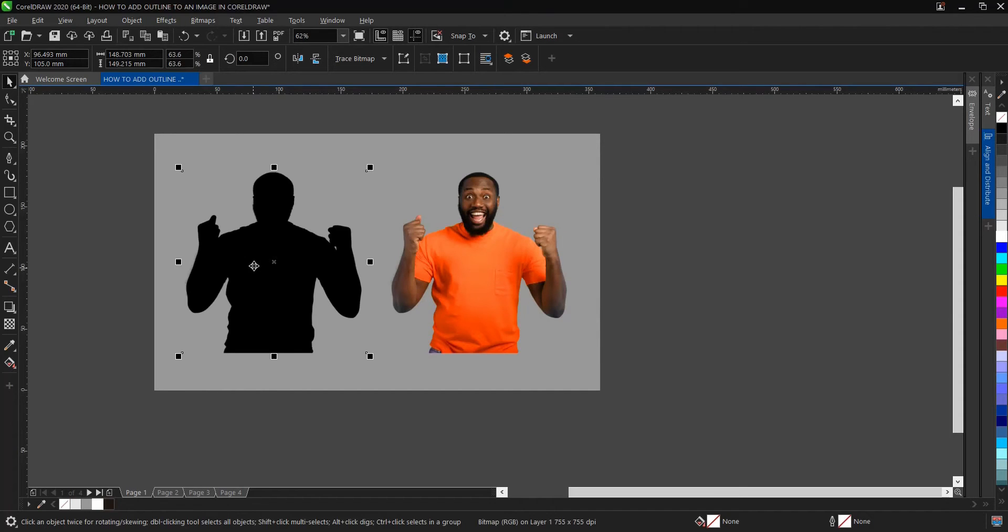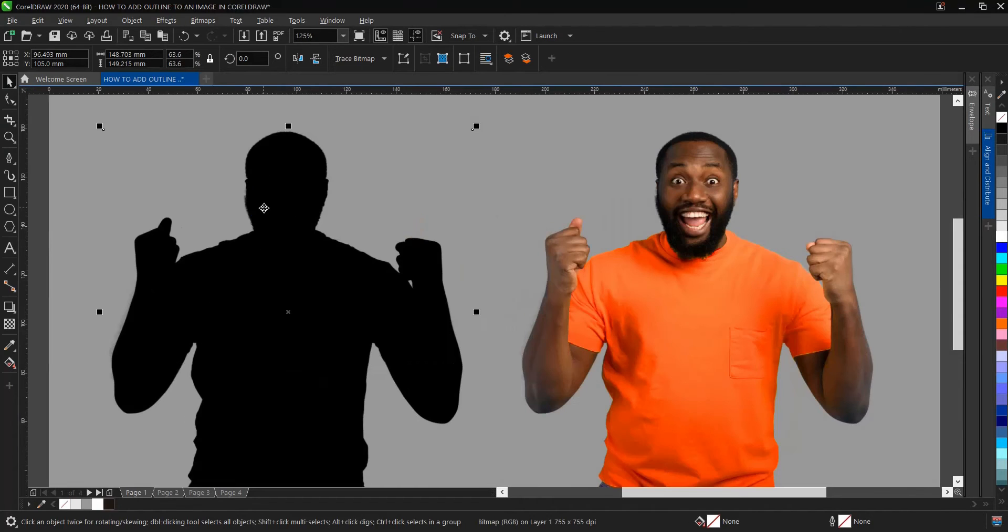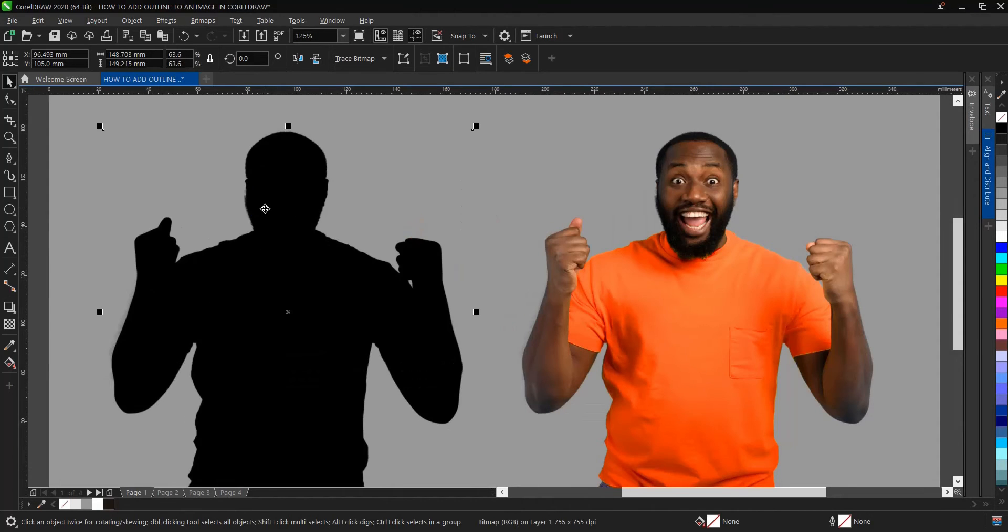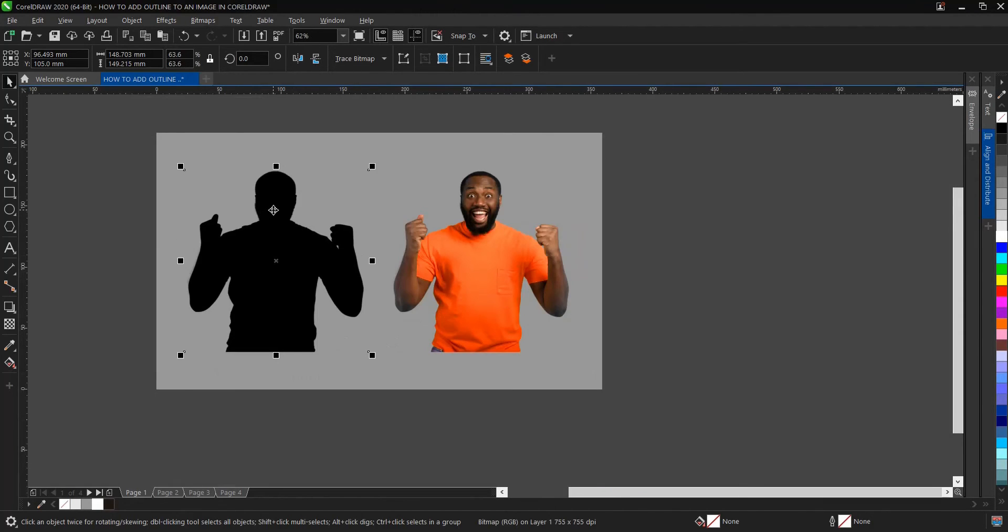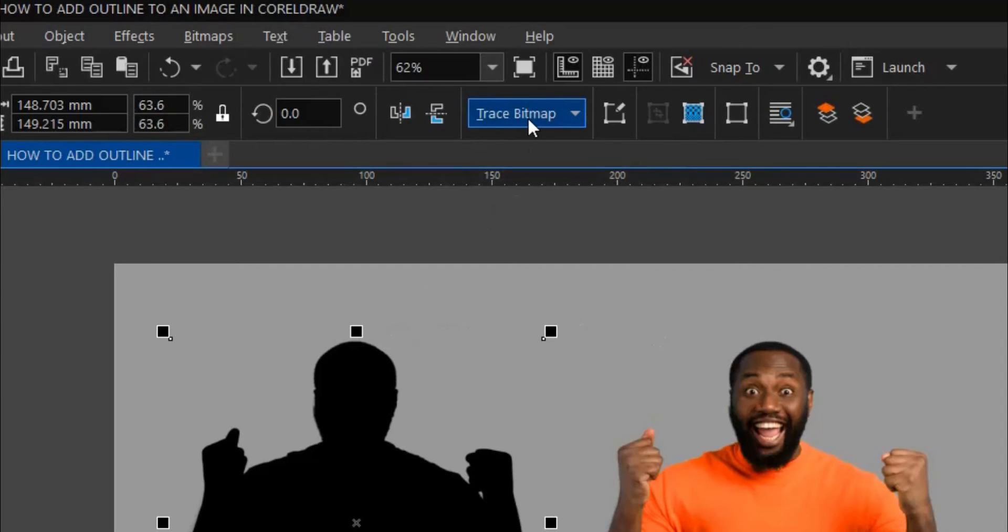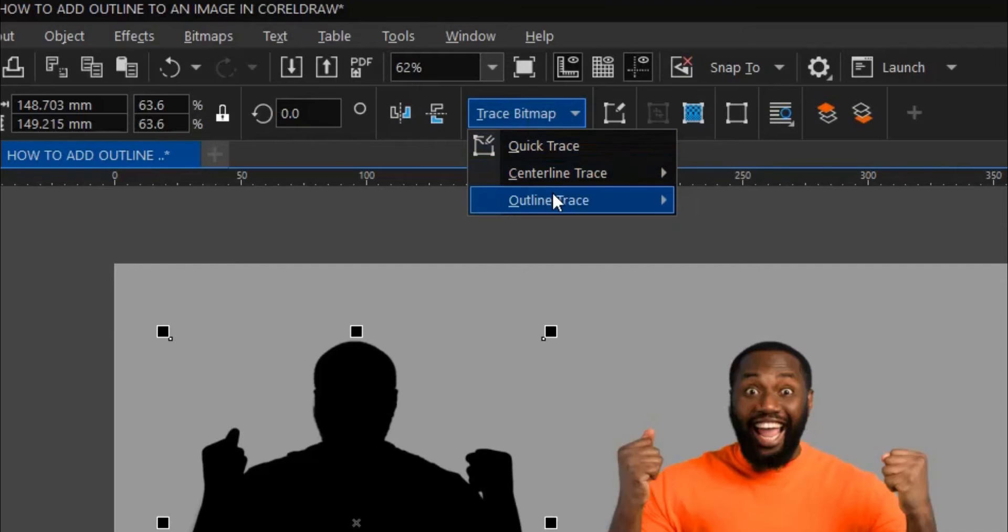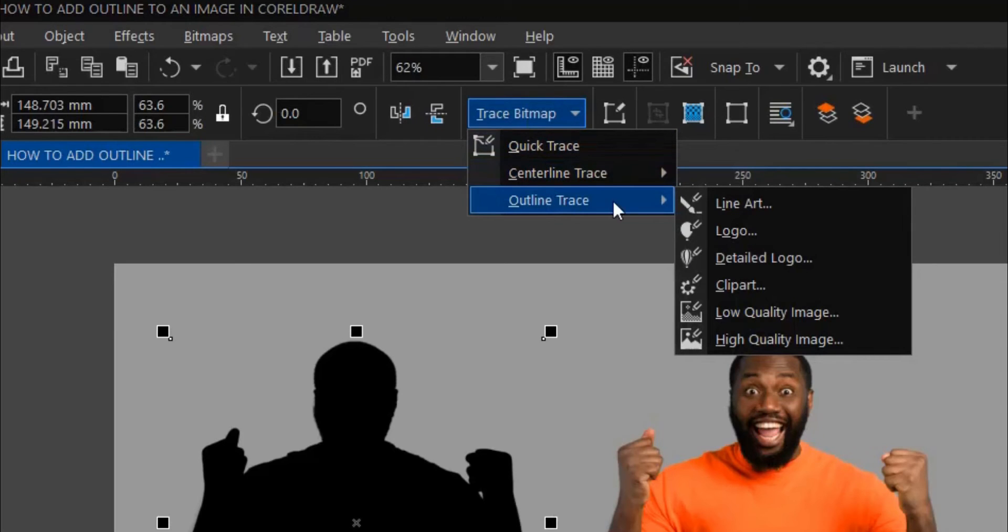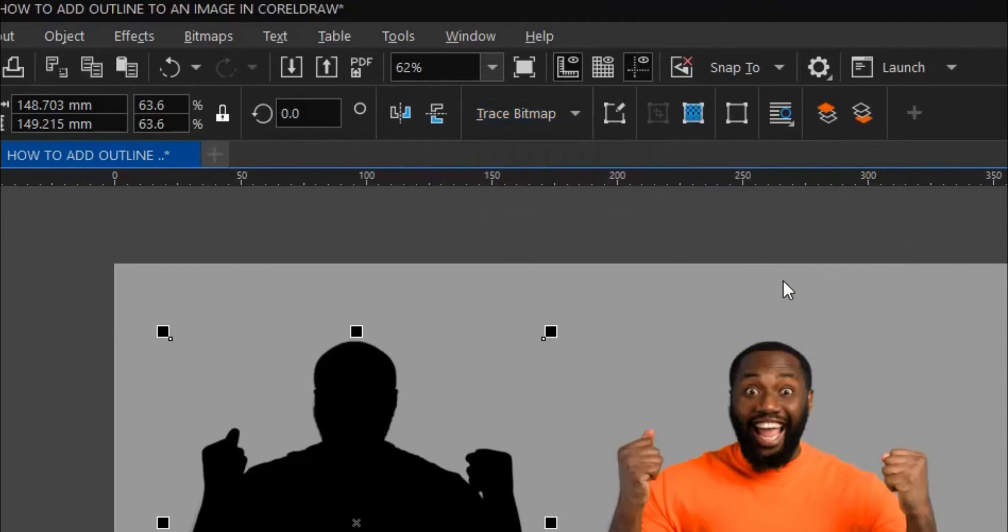We can't work on it yet, so we need to vectorize it. Go to Trace Bitmap, or not Trace Bitmap, Outline Bitmap, then click.